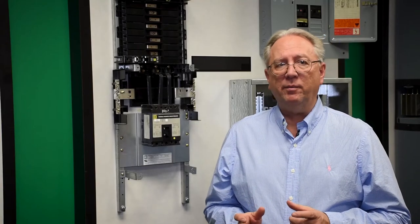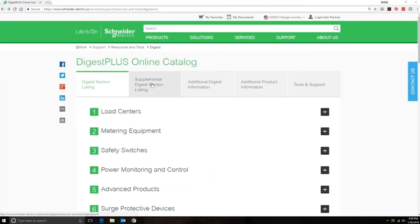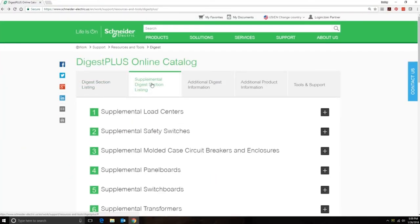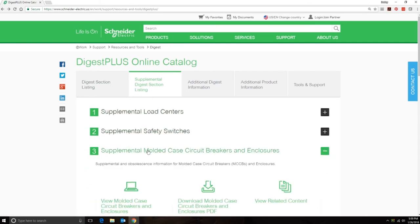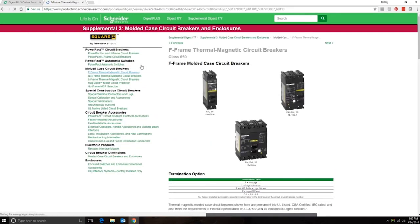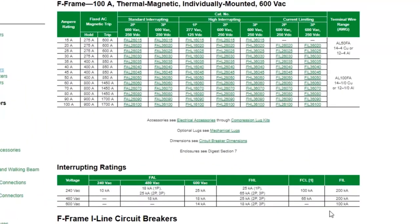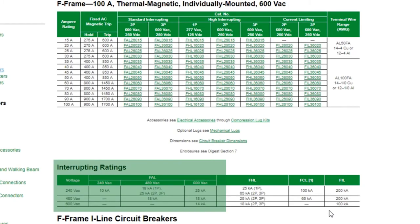The catalog number can be identified from the online digest. There's a table in there that will assist you with the poles, volts, current, and the ampere interrupting rating. You can go and find it here.